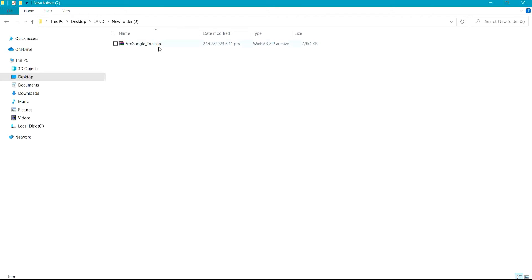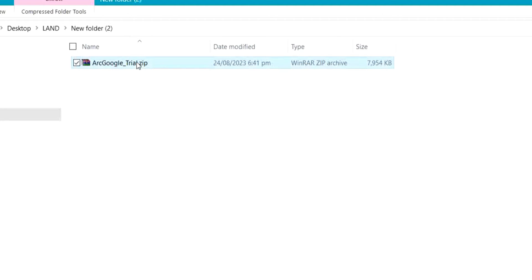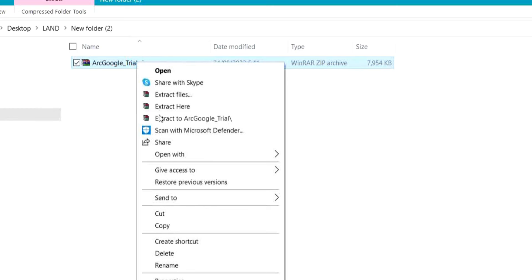This is what I just downloaded. All you simply need to do is extract it by right-clicking on the file, then click on Extract File, and click on Extract Here.